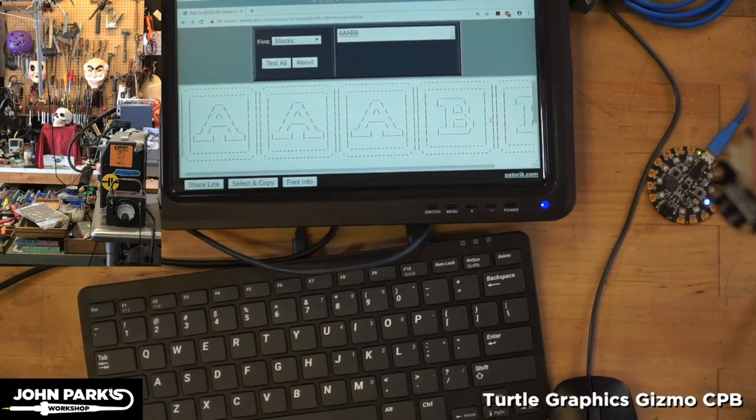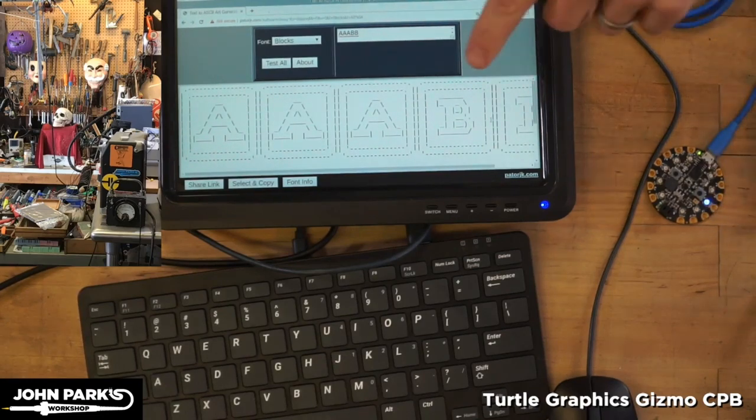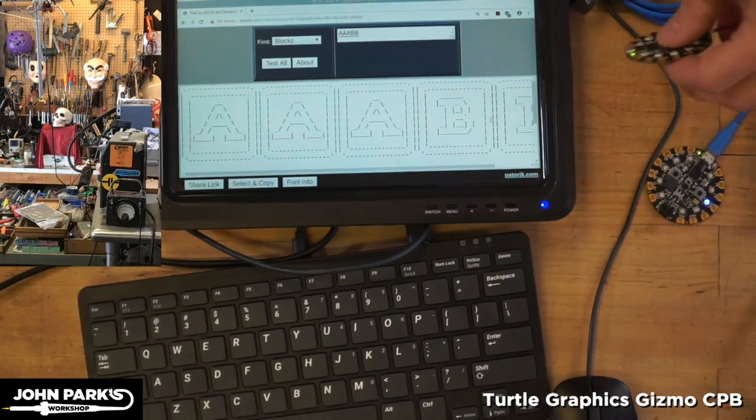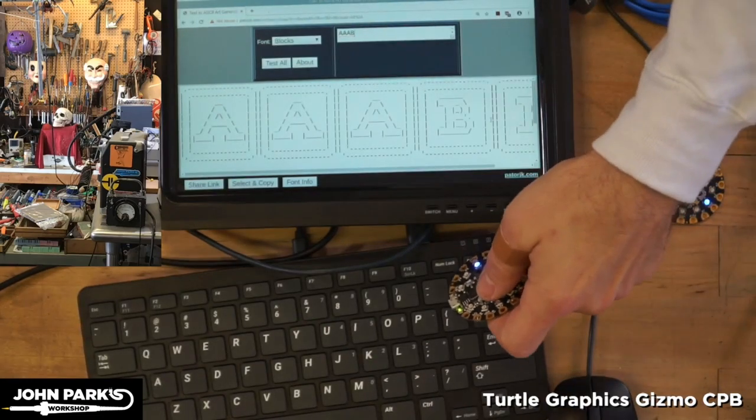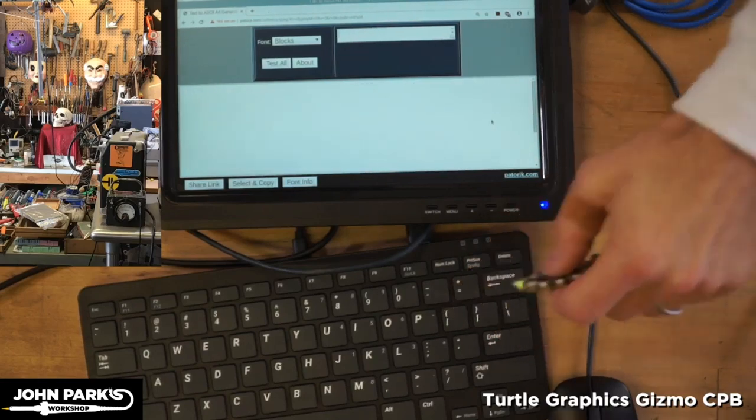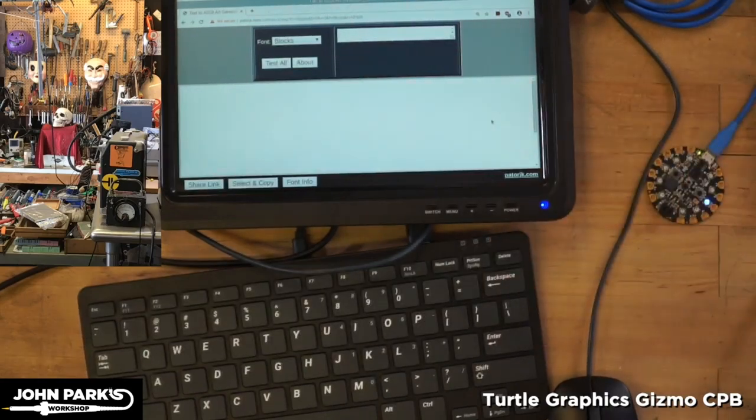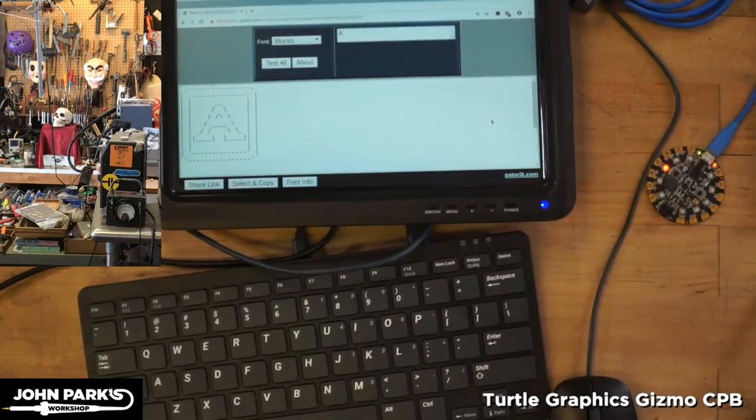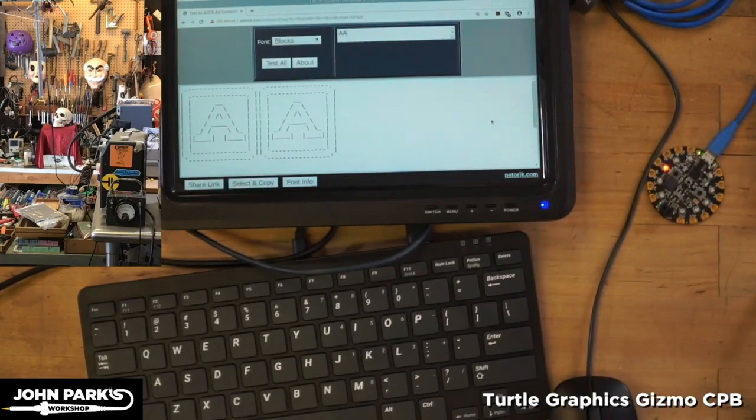I'll press it again, another B just showed up, I don't have a lot of room there, and let me backspace some, and now when I press the A, we'll get A buttons showing up.